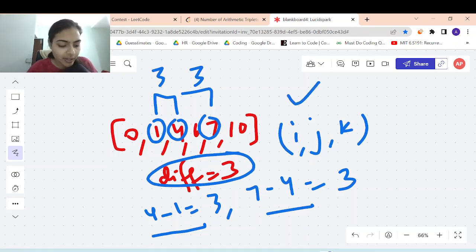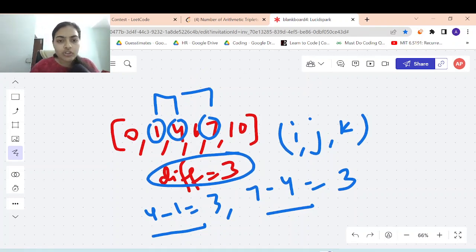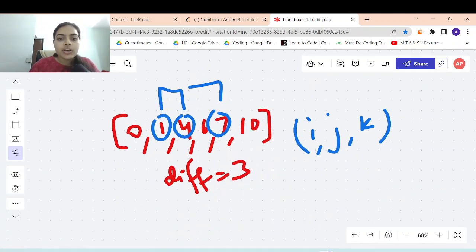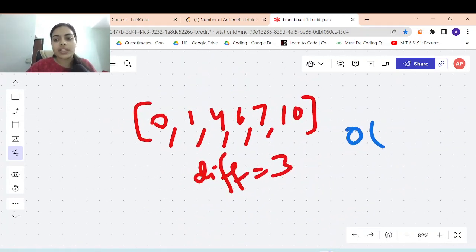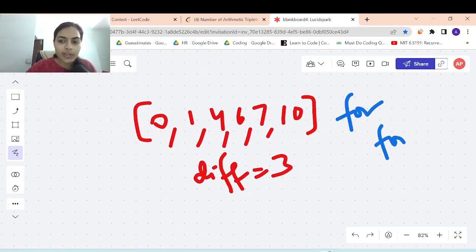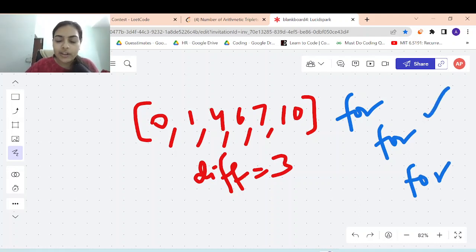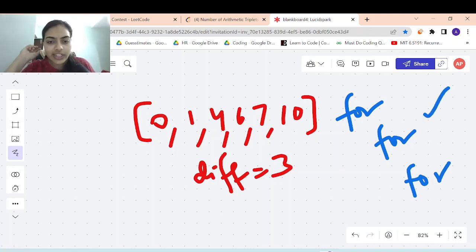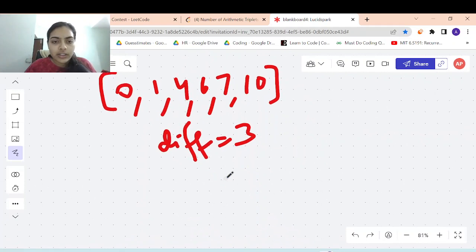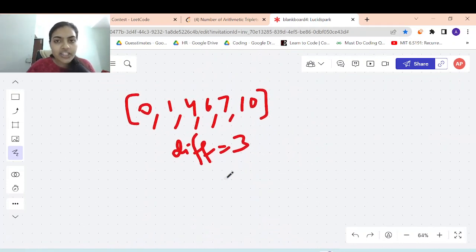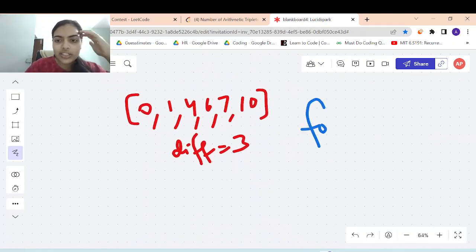So how do we solve this problem? The brute force approach is O(n³) — you just write three for loops, list down all the triplets, and check which ones satisfy the condition. The optimization to the brute force approach is to use just two for loops.